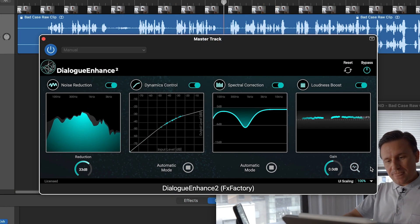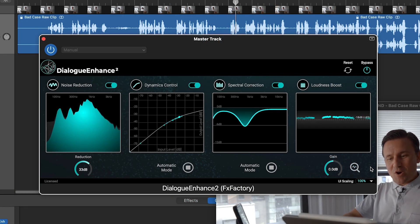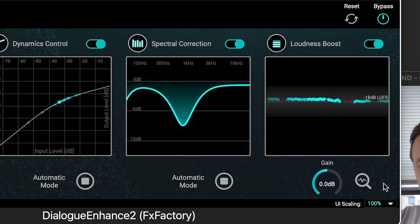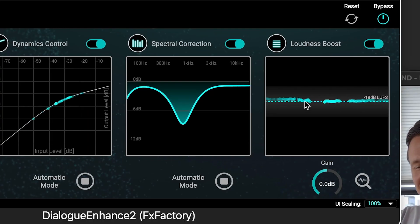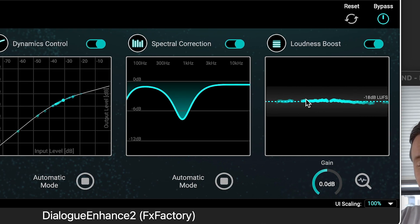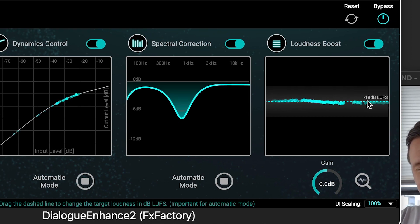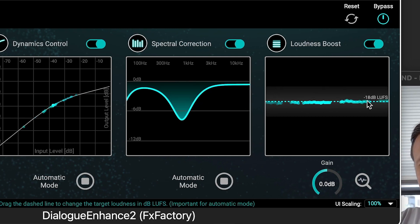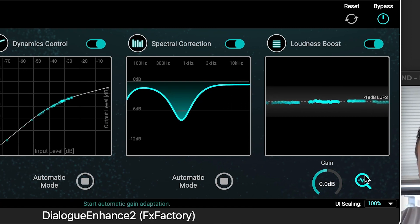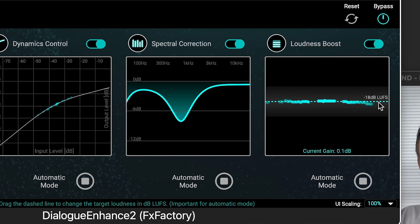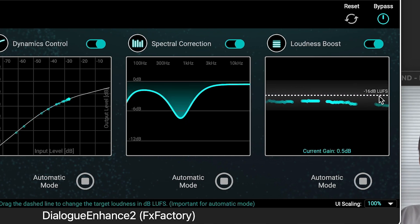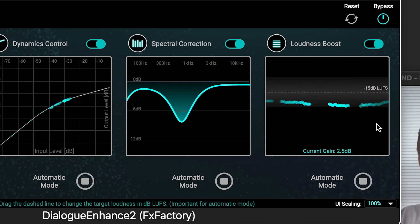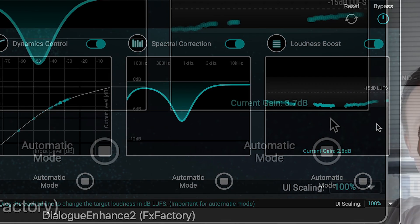And Loudness Boost, which brings the audio to the desired loudness. The dashed line displays the target loudness in dB LUFS or decibels in loudness units Full Scale, which is the perceived overall loudness of the signal. In Automatic Mode, with the Analyze button toggled, you simply set your desired loudness and Dialog Enhance will make the adjustments for you.